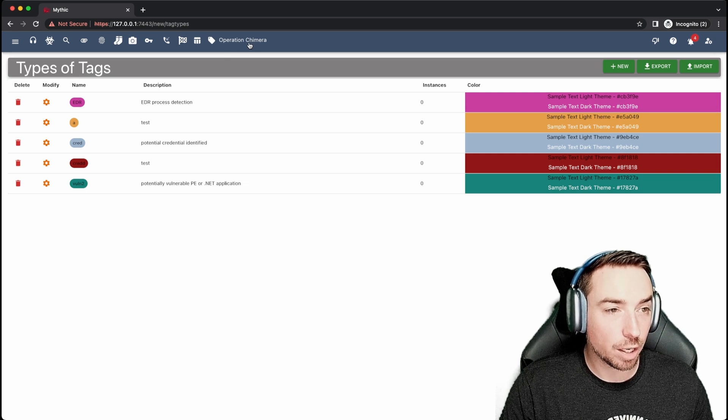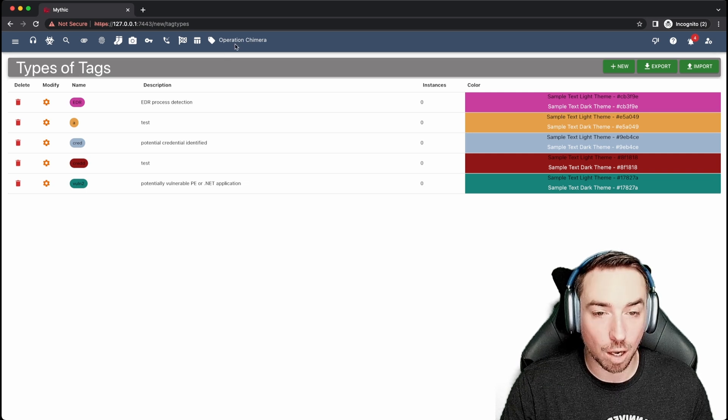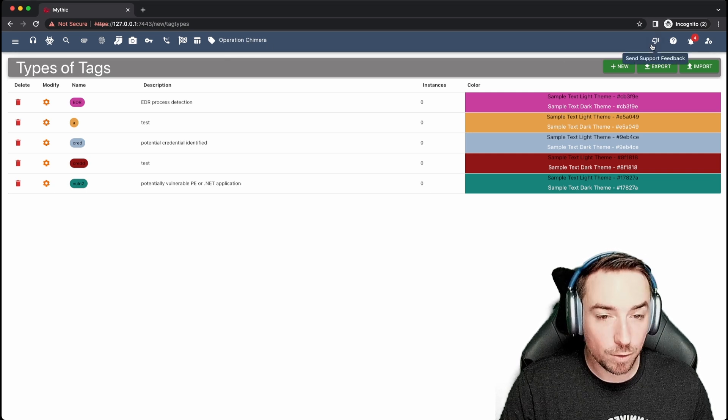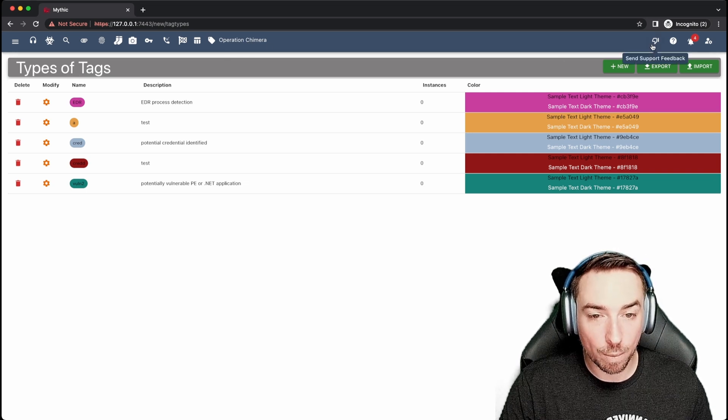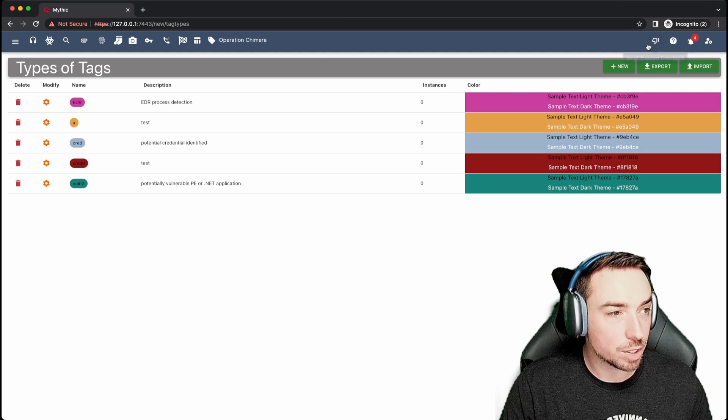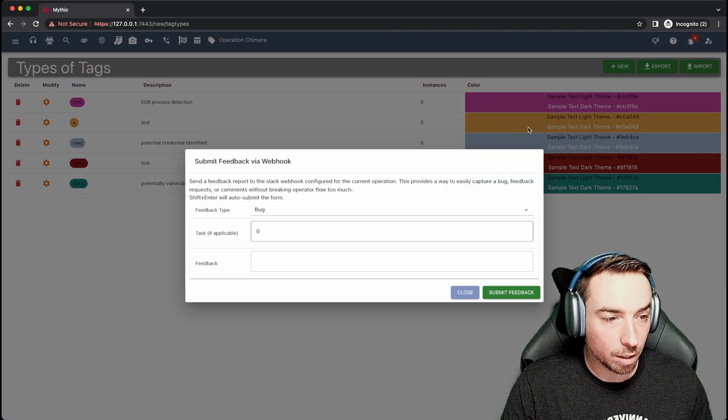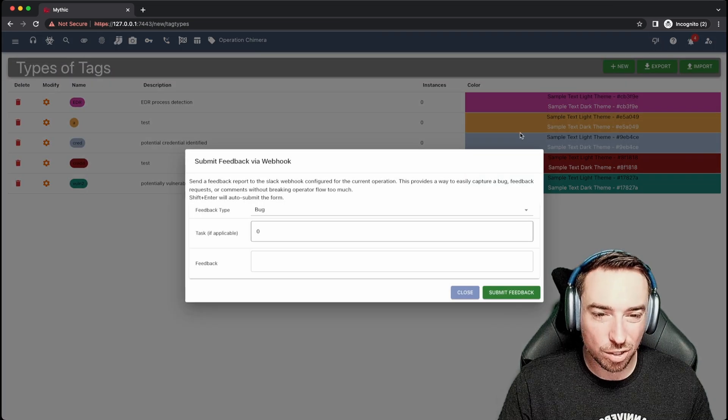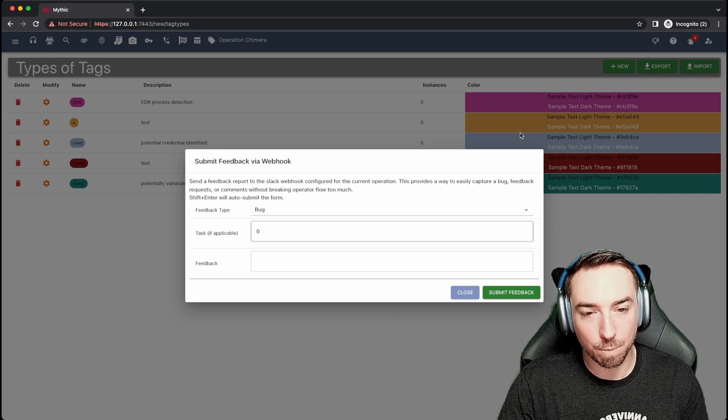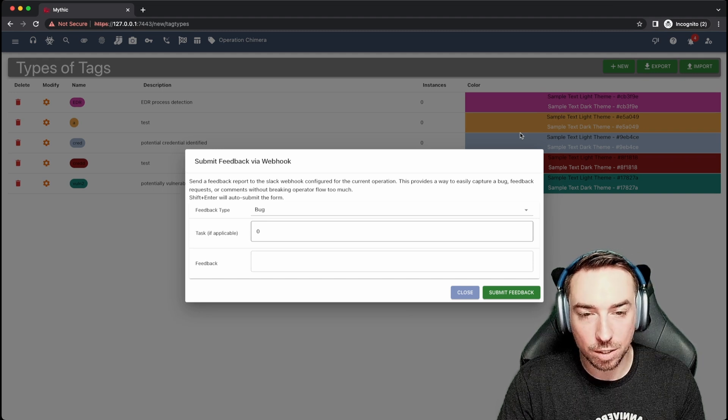Over here is looking at your current operation. So in this case, operation Chimera. If you have a webhook container installed, you can use this button here to send support feedback. It allows you to just quickly capture things like bugs, confusing user interface.